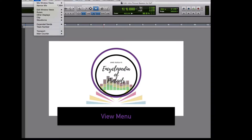With this series, I'm attempting to document as much of Pro Tools as I can, in a way that is easy to use, fast, and efficient, so that you can spend less time trying to figure out this software and more time working with it. In this installment, we will be taking a look at the functions of the View menu. The View menu has to do with the visual characteristics of your edit and mix window interfaces.